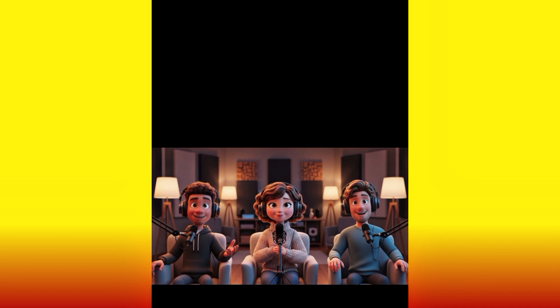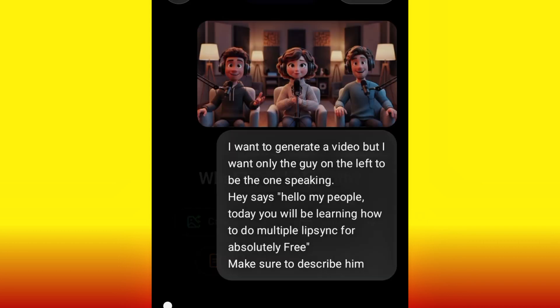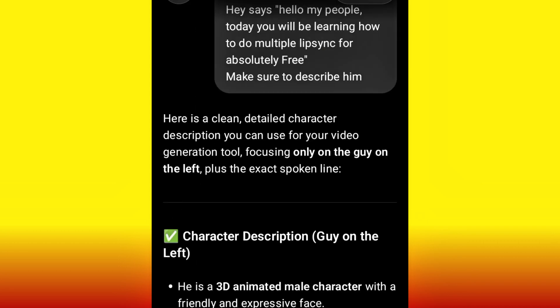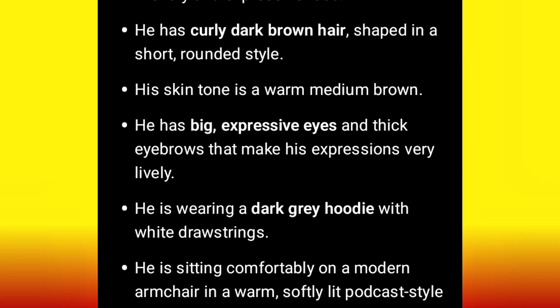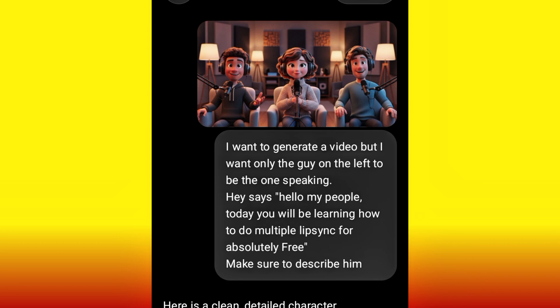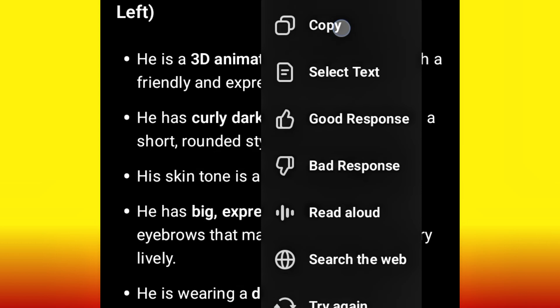I tell ChatGPT to make sure to describe the guy in detail, very specific, so that it is not going to confuse the AI. Then I hit okay. And here we are — ChatGPT just gave us a particular prompt. Remember I input this and told it to describe, and ChatGPT gave me this prompt. So I just go ahead and copy this particular prompt that ChatGPT gave me.